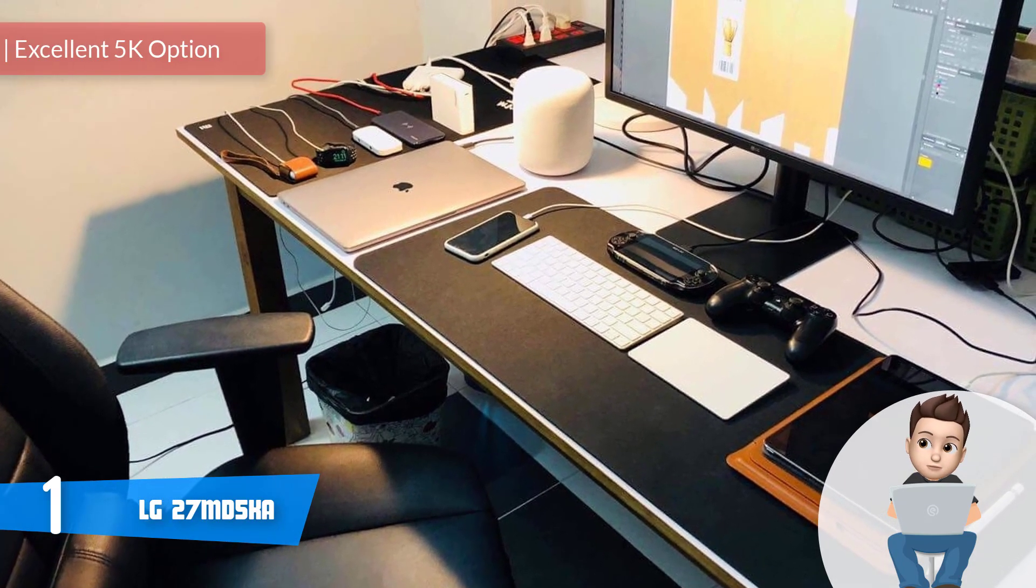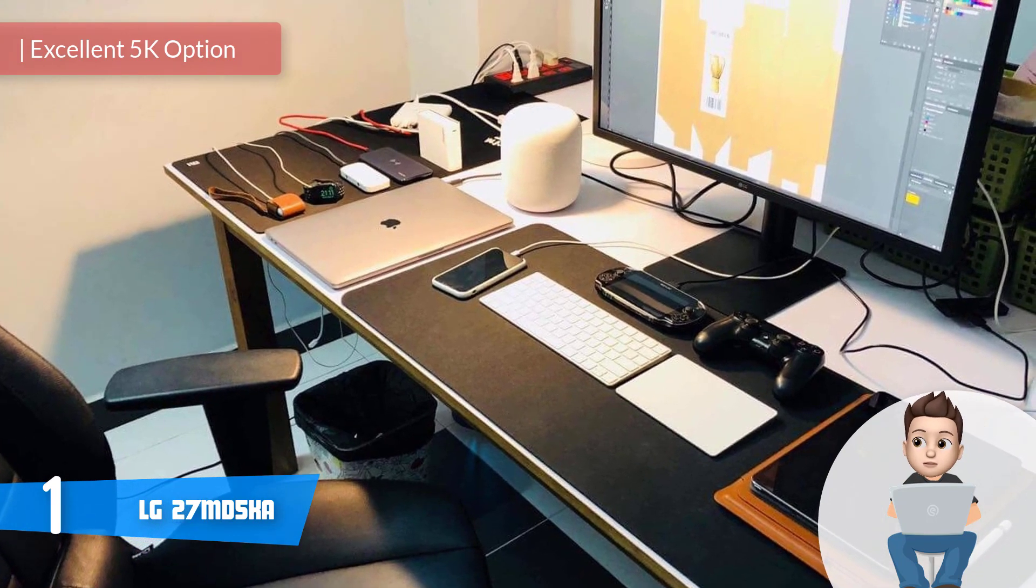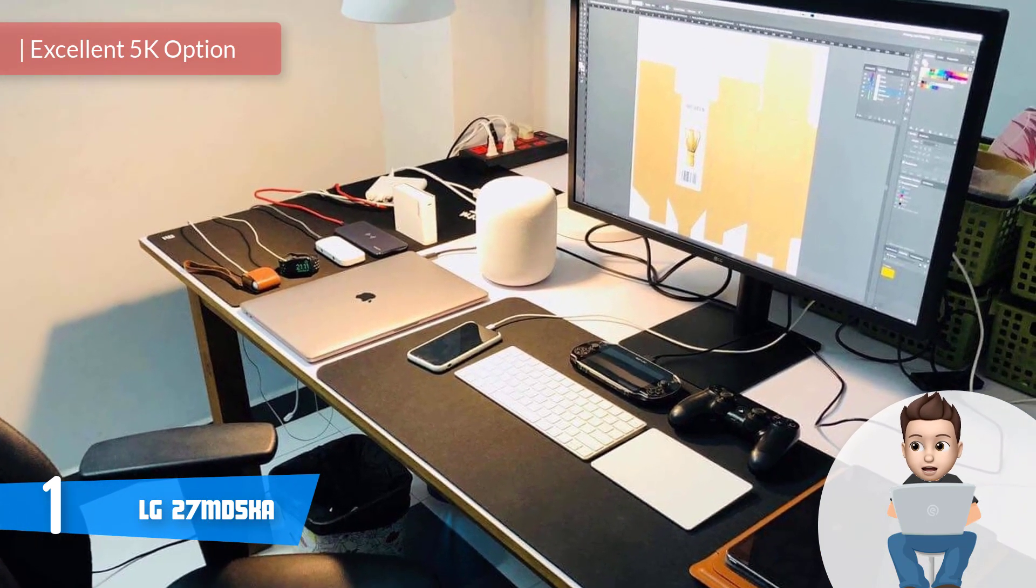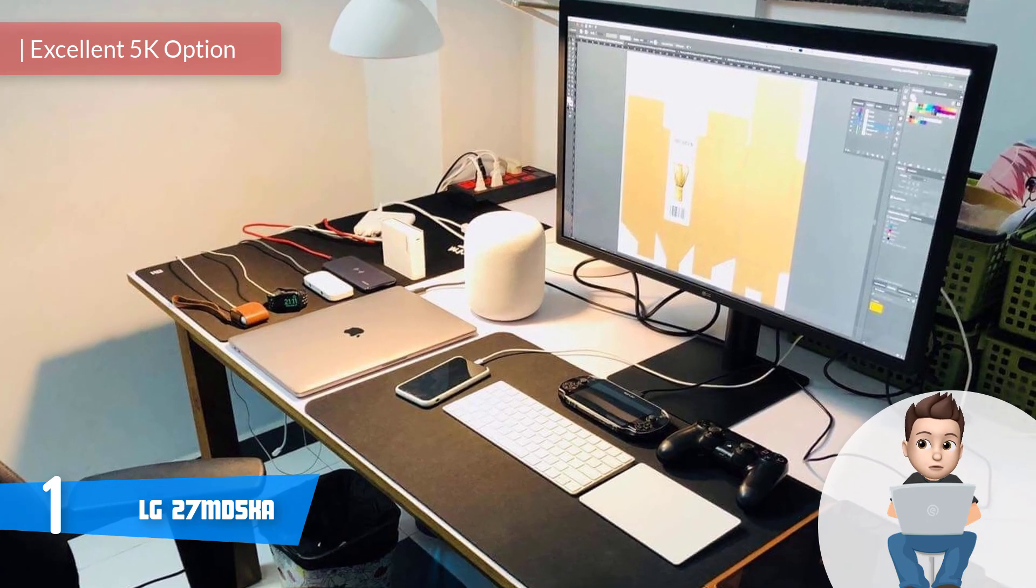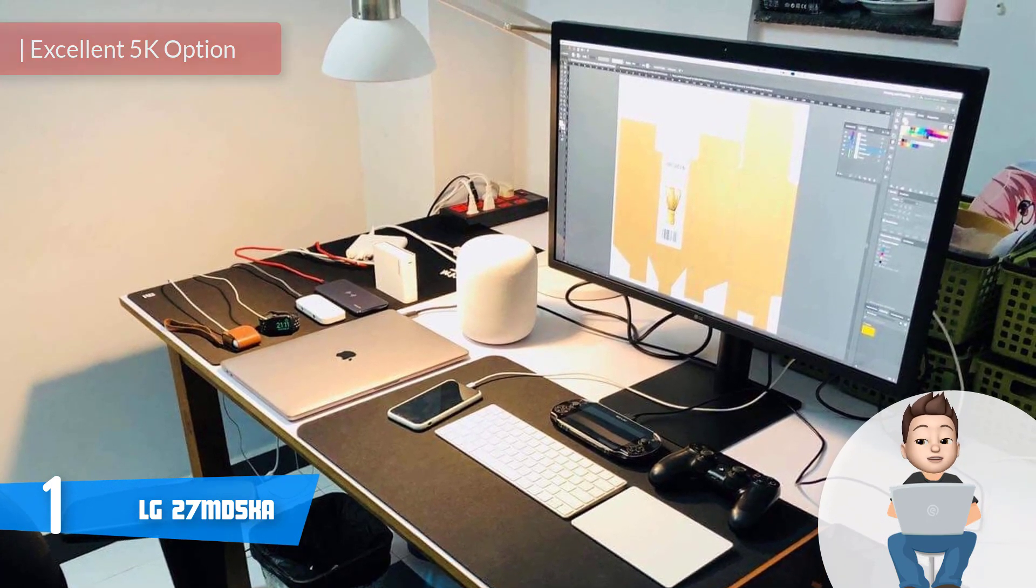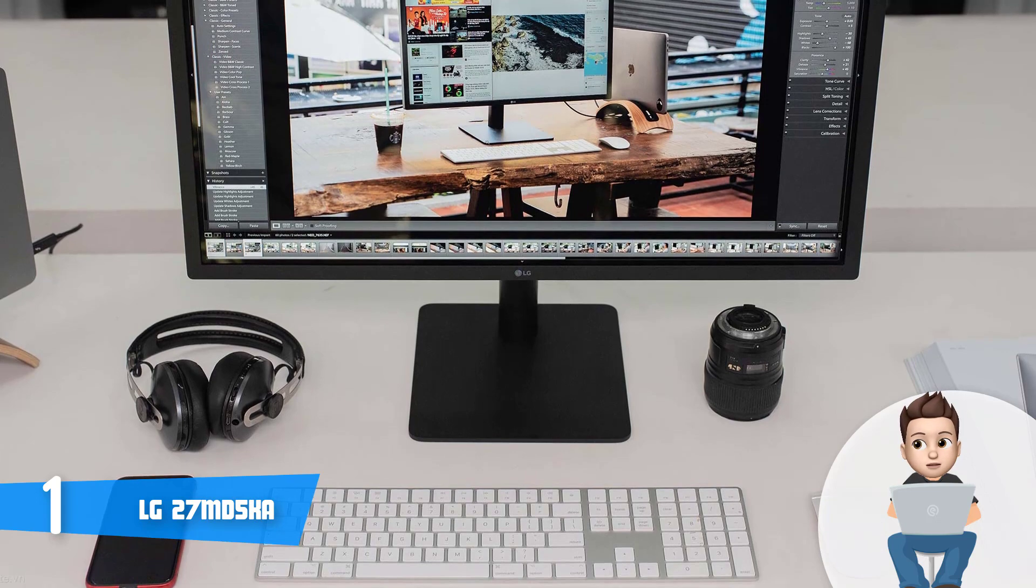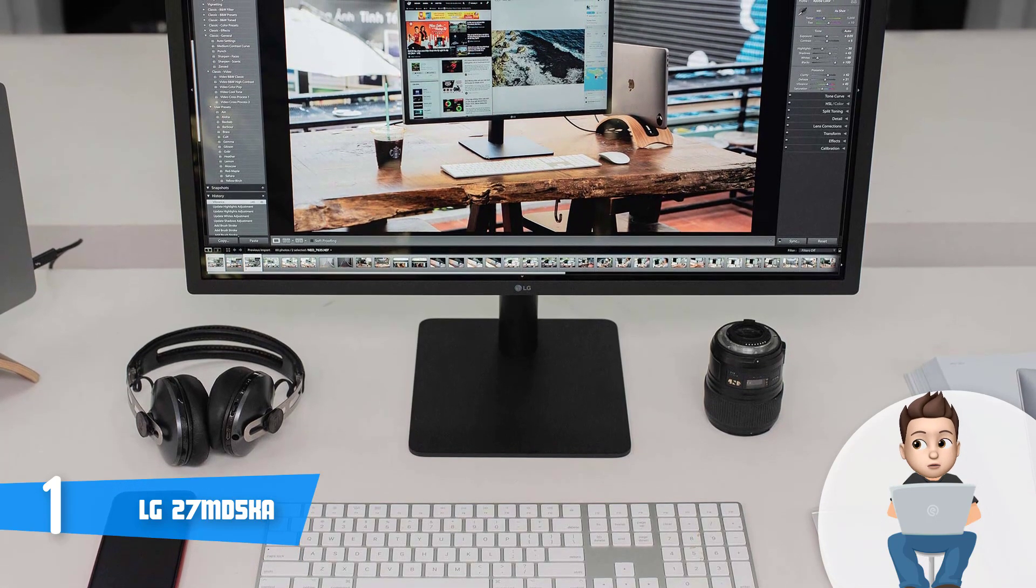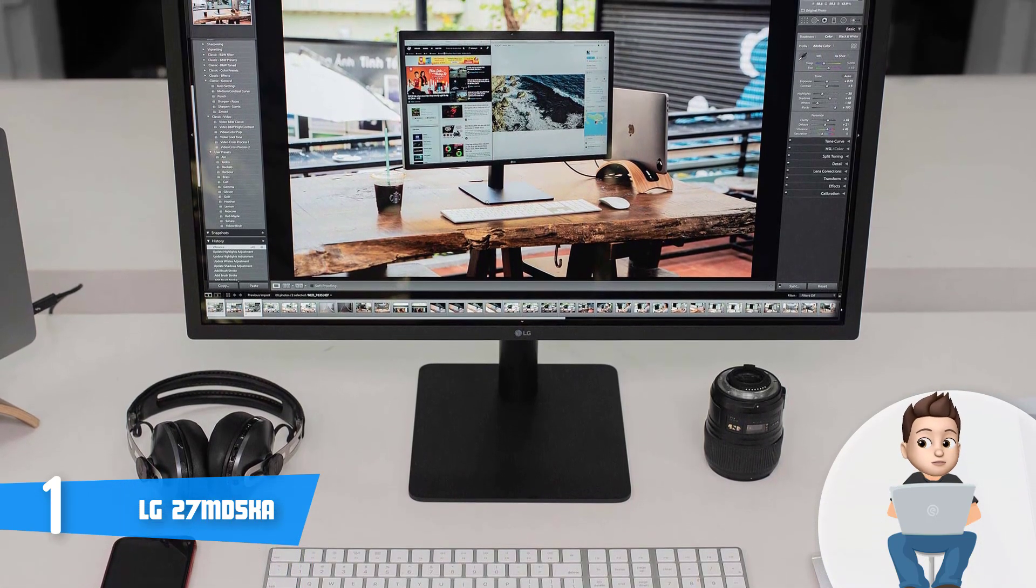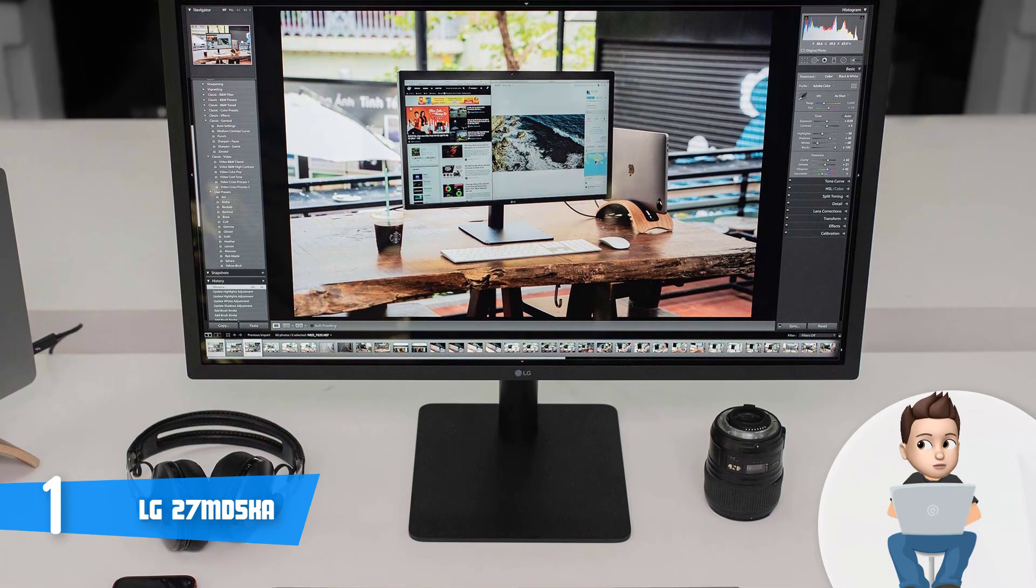And finally, at number 1, we have the LG 27MD5KA. The 27MD5KA, in our opinion, is the best possible 5K monitor for your MacBook Pro due to the fact that this unit houses up to 14.7 million pixels across its 27-inch screen. But this is only a slight portion of its insanely powerful capabilities, so let's dive into action and reveal them immediately.